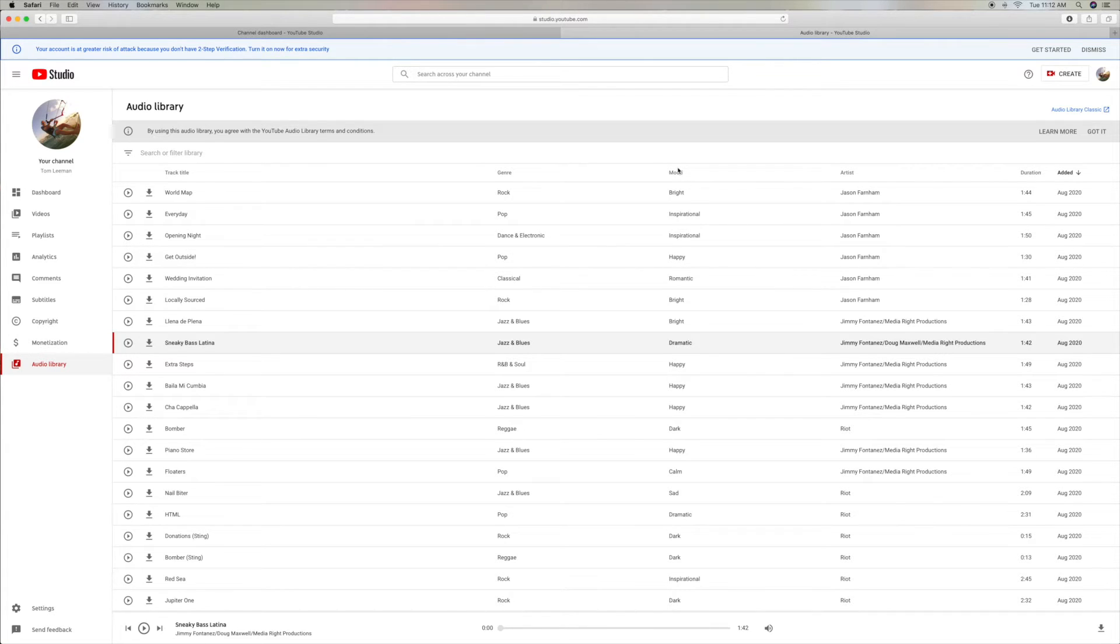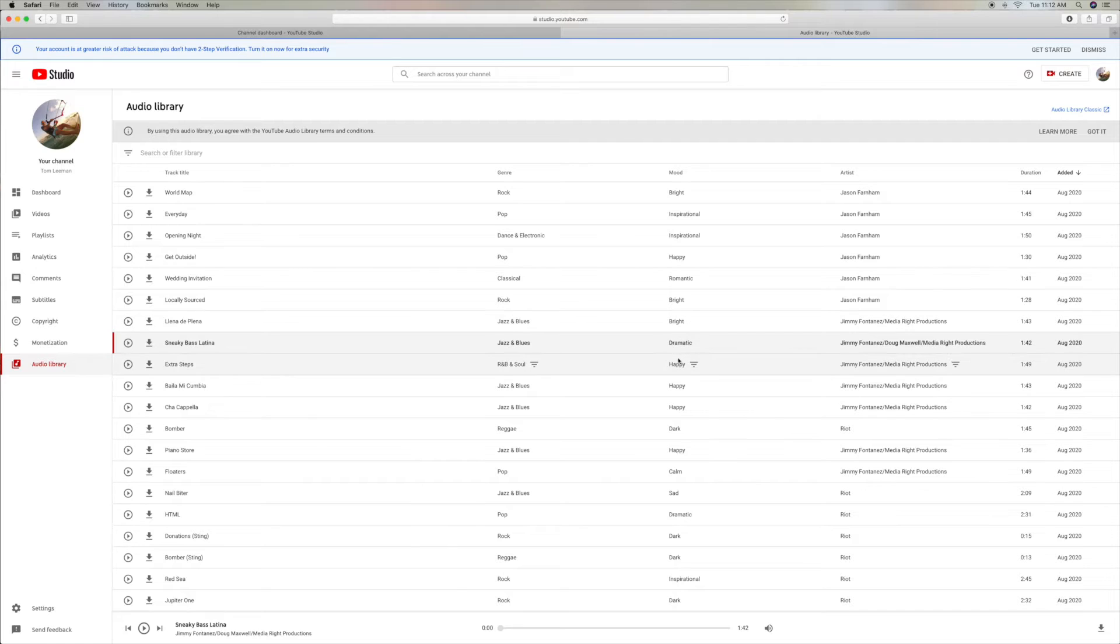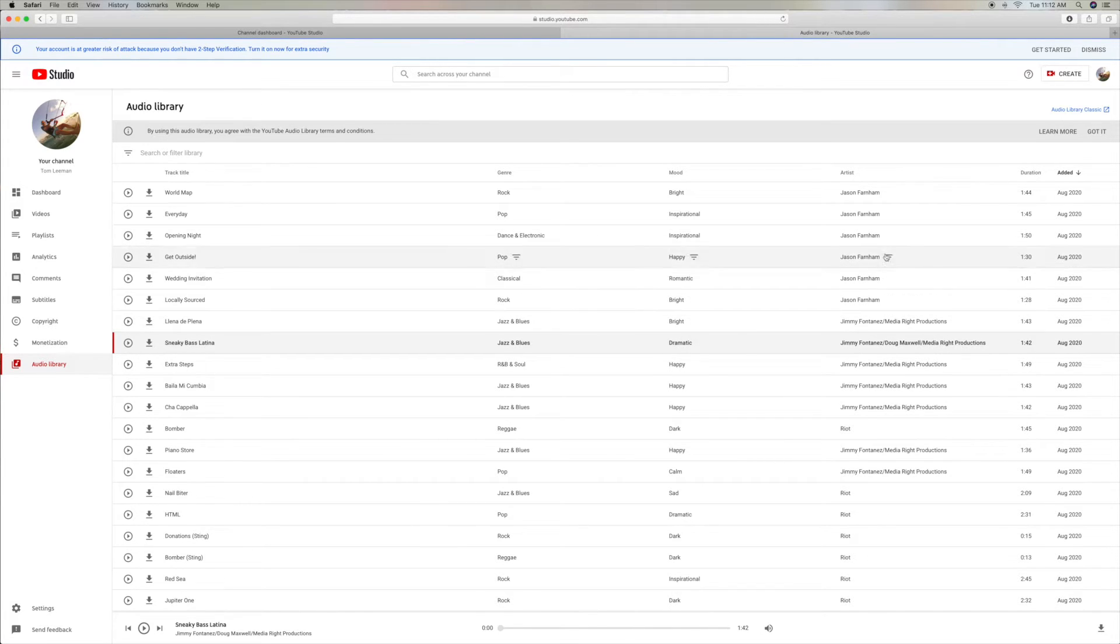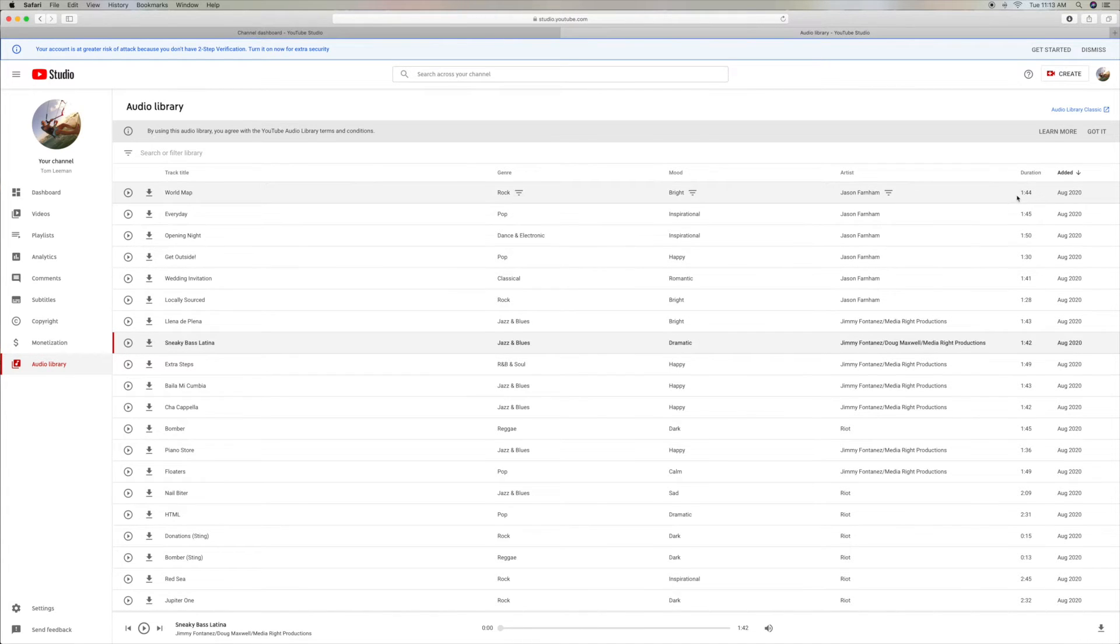And over here is the kind of mood that you're going to get from it. So if you're looking for something that's bright, you can hit this one up. Over here is the artist. And then over here is the duration and when it was added.